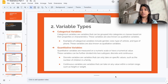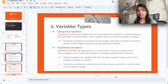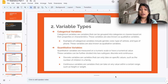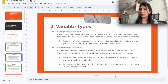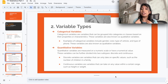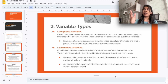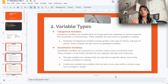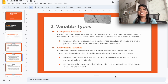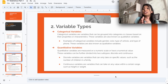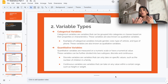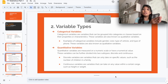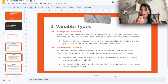The next topic is variable types. There are essentially two kinds: categorical variables and quantitative variables. Categorical variables are variables that can be grouped into categories or classes based on their properties — also known as qualitative variables. For example, the color of a shirt — blue, green, yellow, black — or the type of vehicle you drive — car, bus, sedan, two-wheeler — or gender. These can all be grouped into categories.